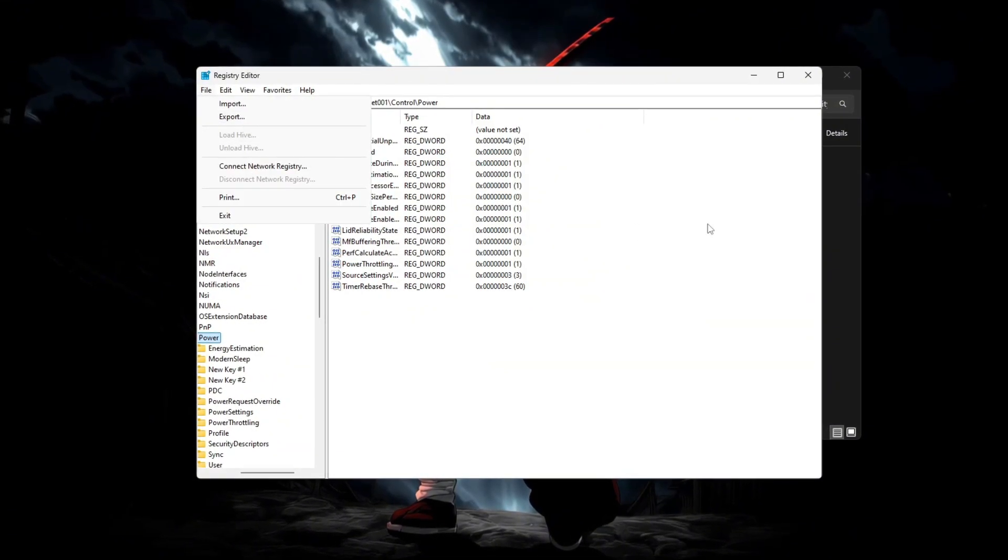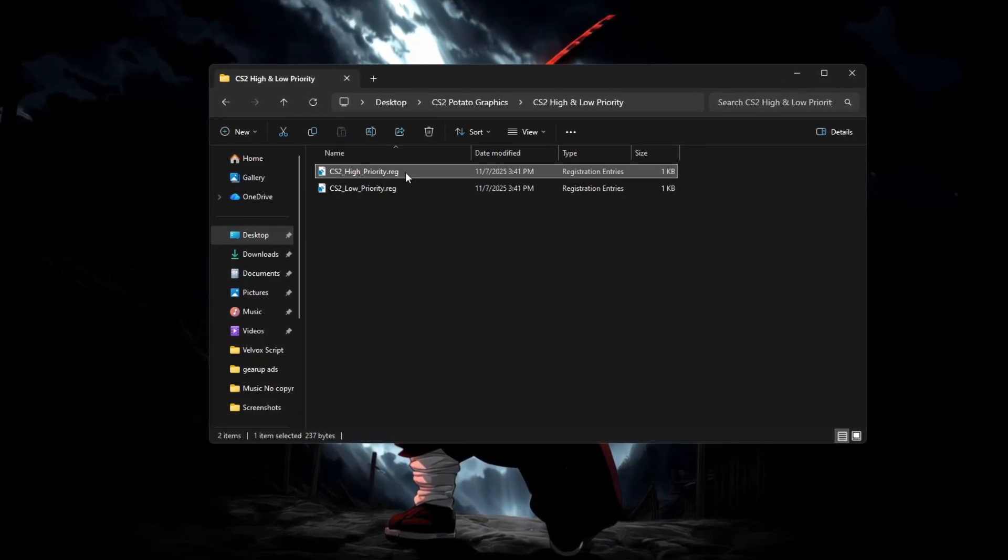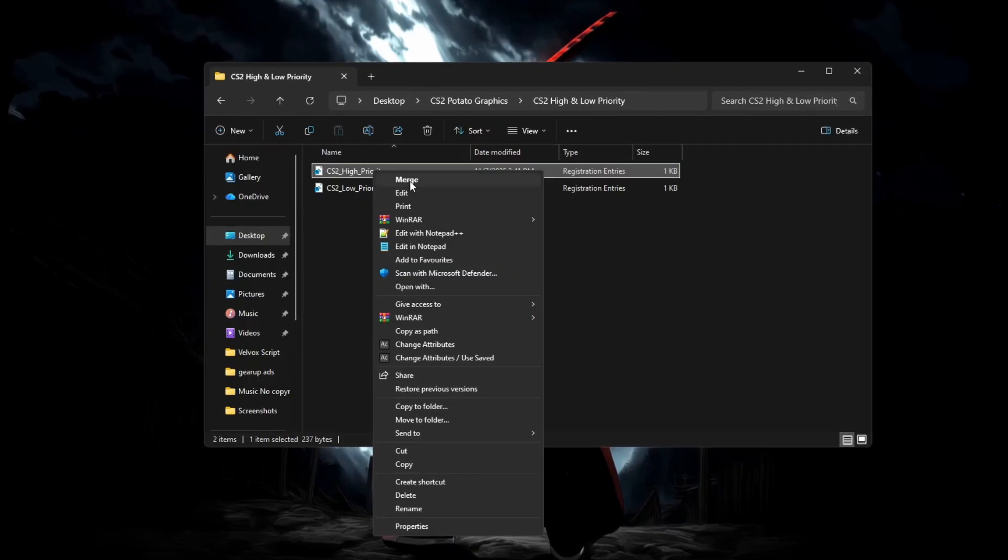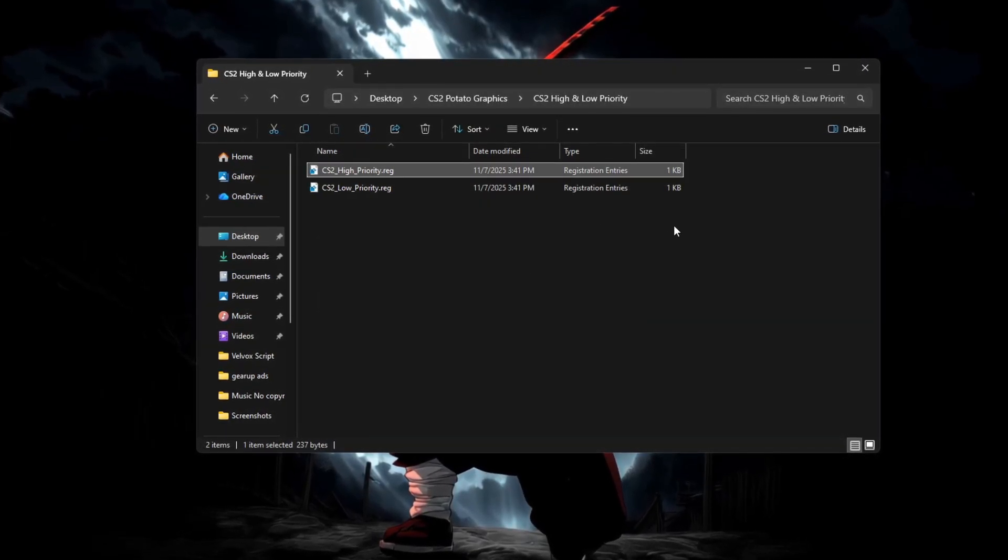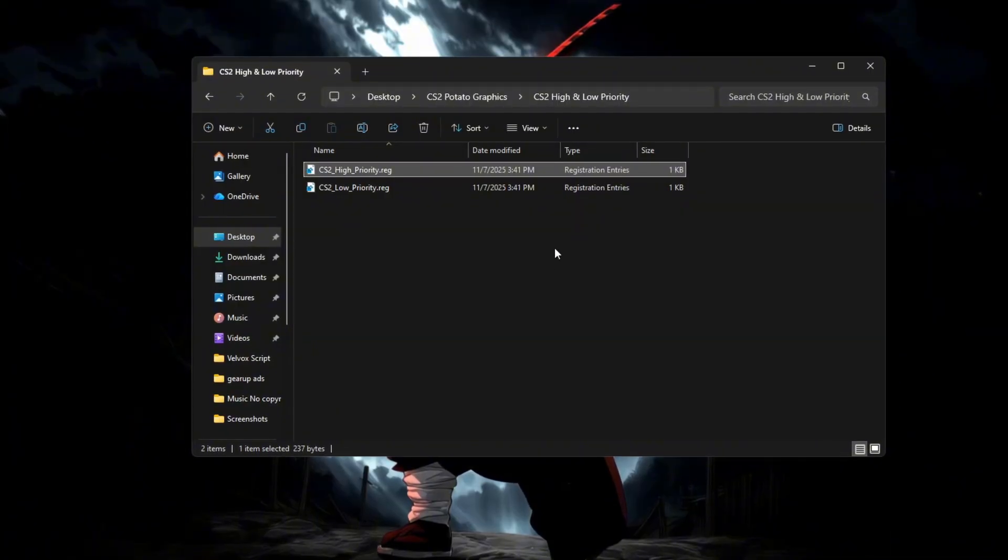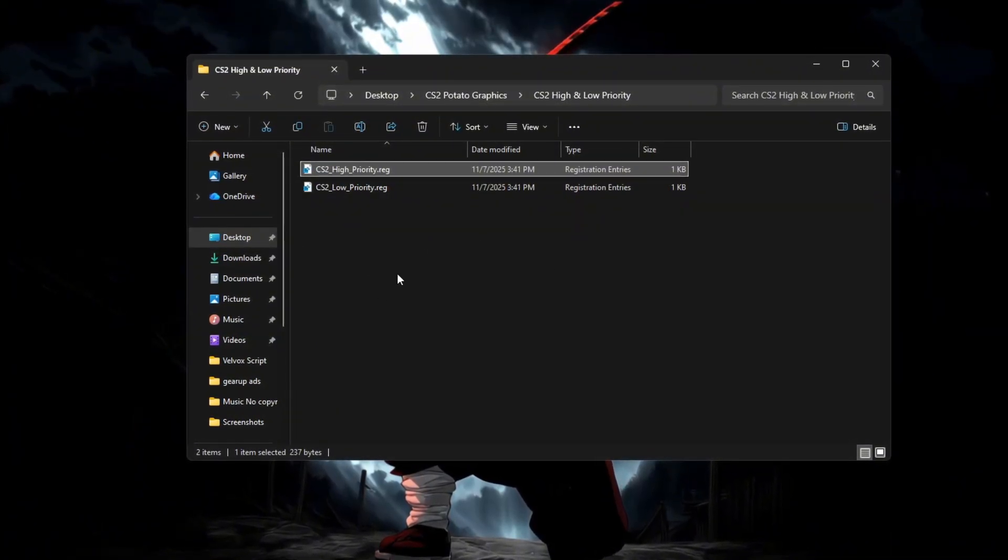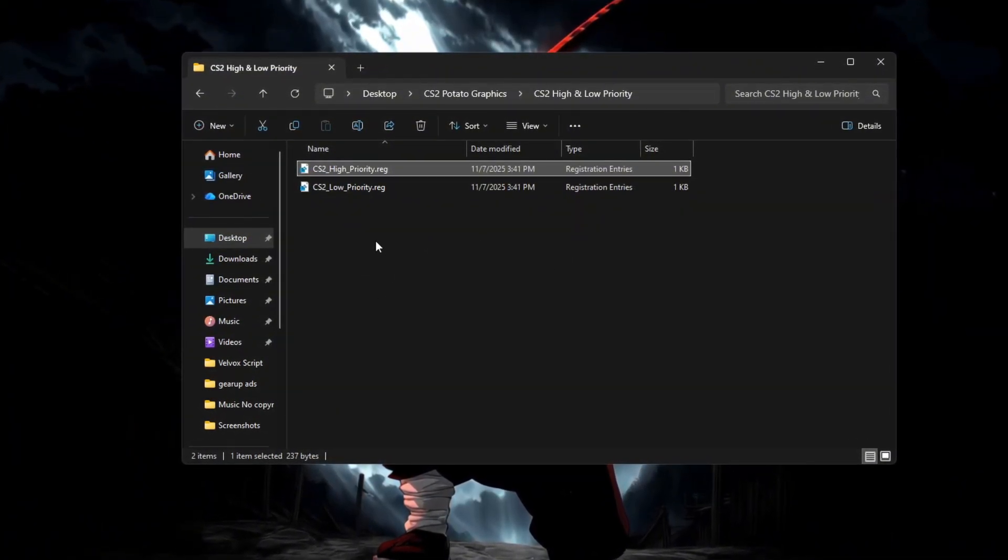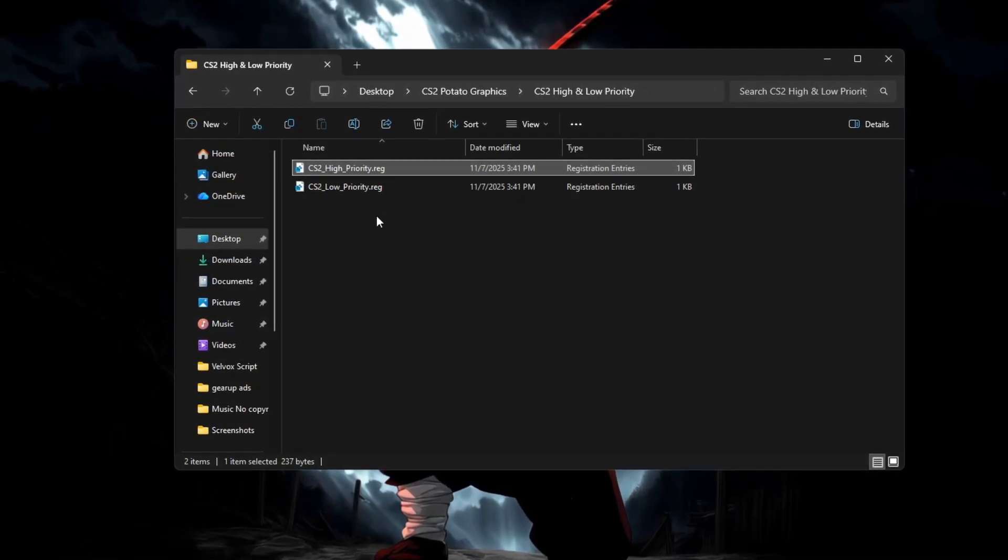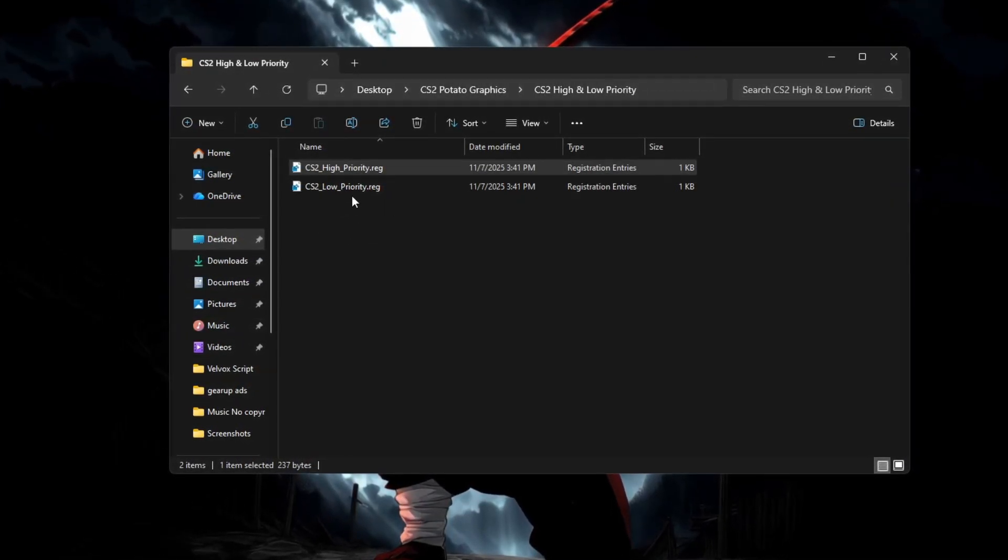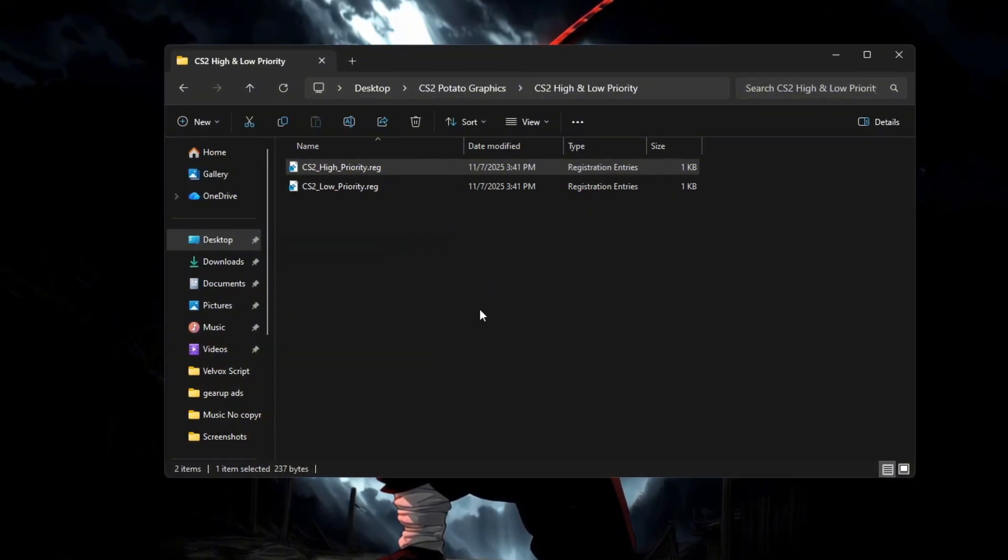Then find the High Priority Registry file, right-click it, and select Merge. Click Yes on both confirmation prompts and wait until it says the changes were added successfully. Repeat the same process for the Low Priority file if you want to switch. After applying either one, restart your PC to activate the settings.